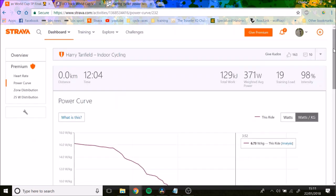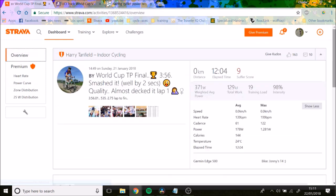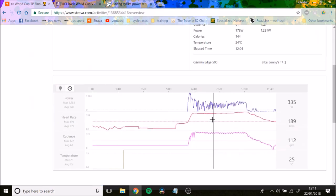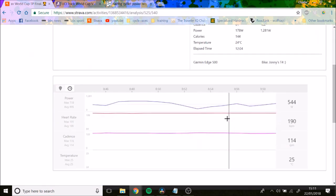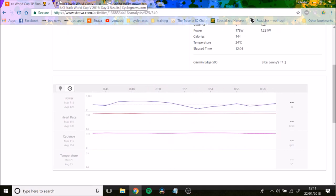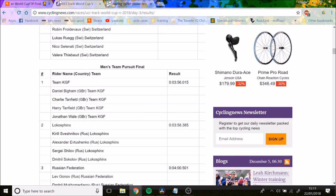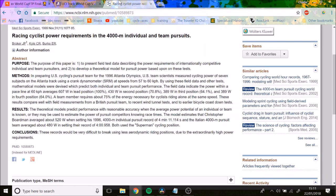That's pretty consistent. Harry Tanfield was doing about, you can see here when we zoom into some of his data, he's doing like 700, 600 watts probably. Probably surges up a little bit and then sort of decreases.